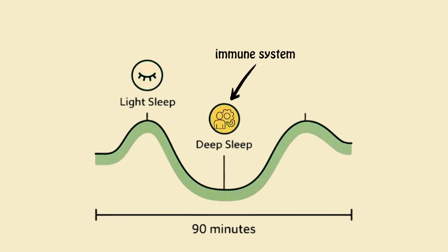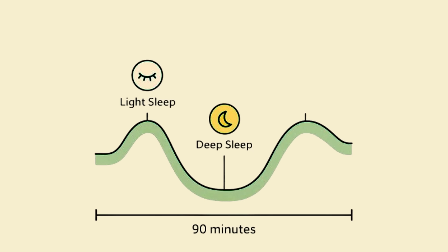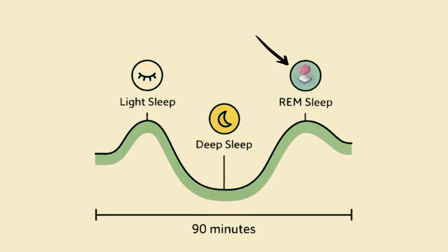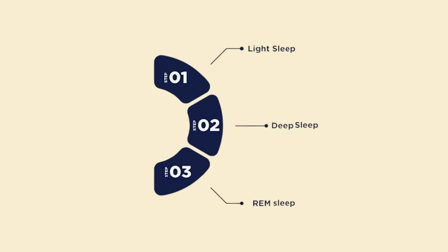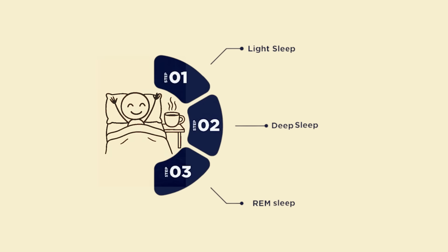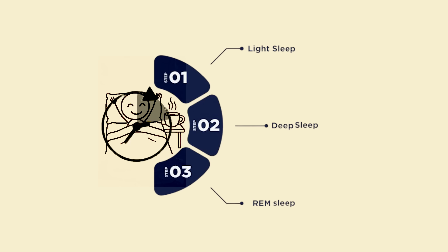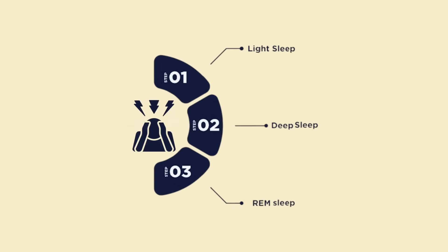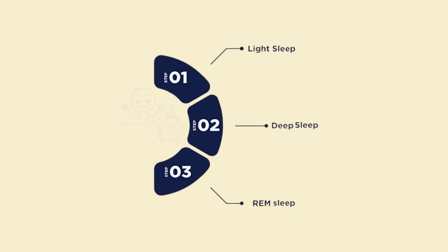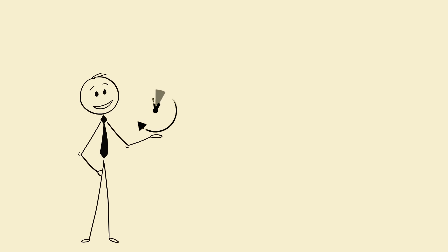Muscles, immune system, energy recharge. REM sleep equals brain recovery: focus, creativity, memory. When your cycles are clean and aligned, your body gets full recovery even in 5.5 to 6 hours. But if your sleep is fragmented—blue light, stress, caffeine chaos—you can sleep nine hours and still feel dead. So our goal isn't more time in bed, it's more deep and REM sleep per hour.